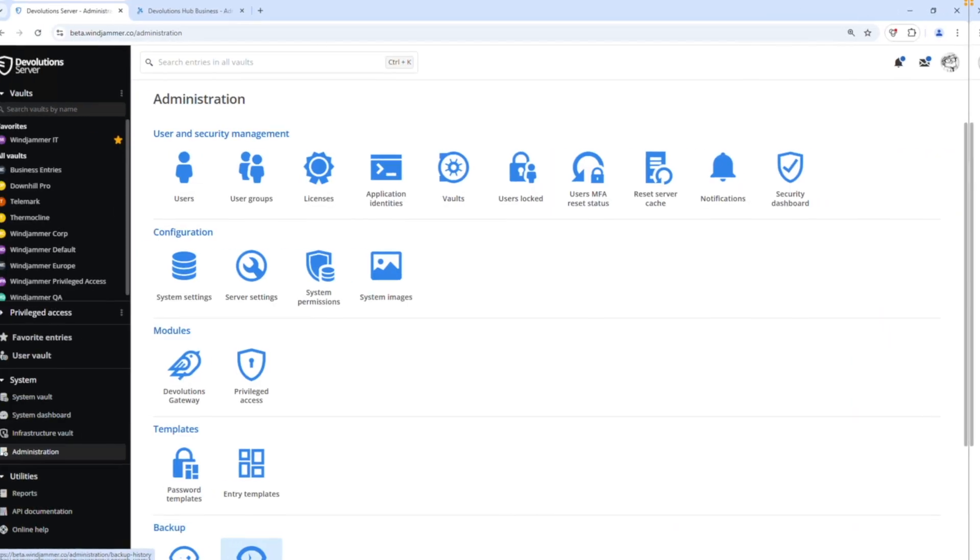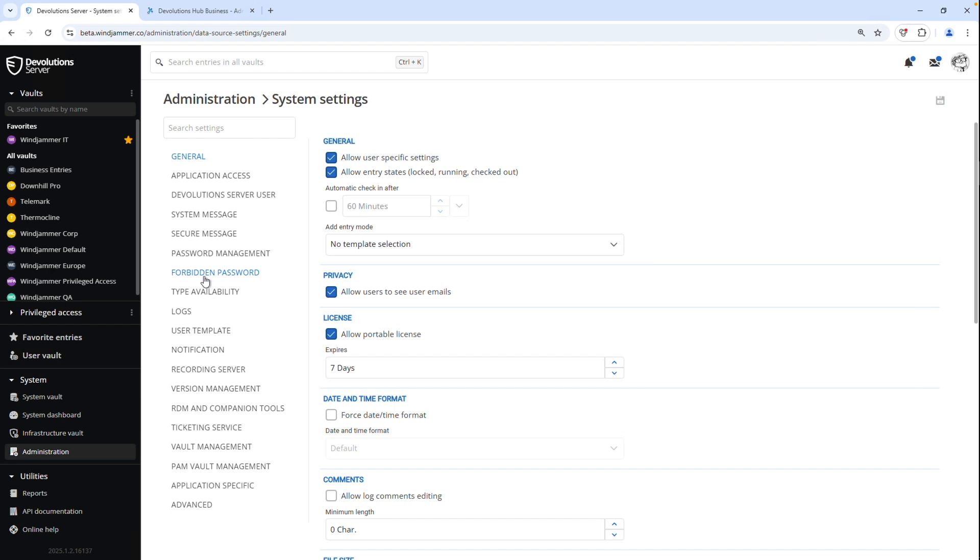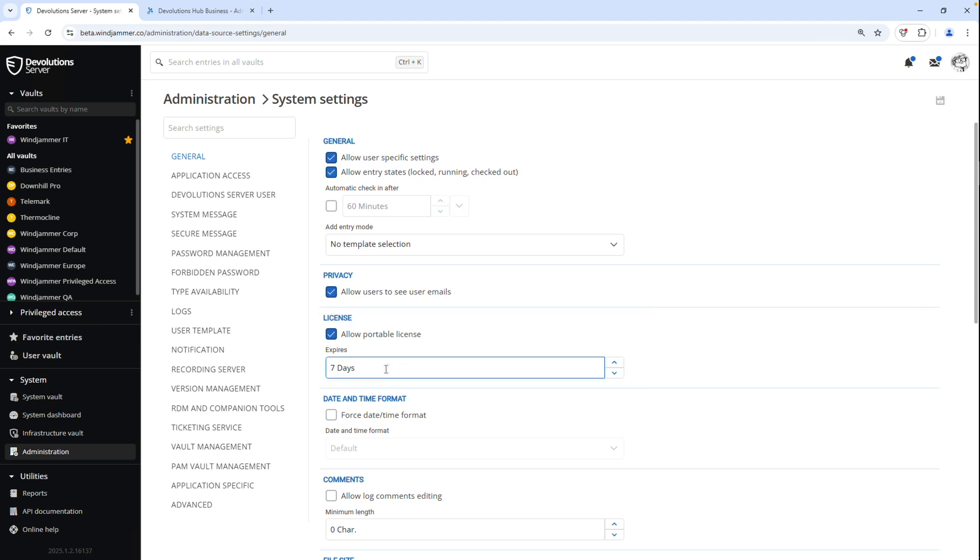Now, where can you configure this? Well, in devolution server, you simply go to the system settings, and then under the general tab there on the right-hand side, you'll see license, allow portable license, and mine will license it for seven days.